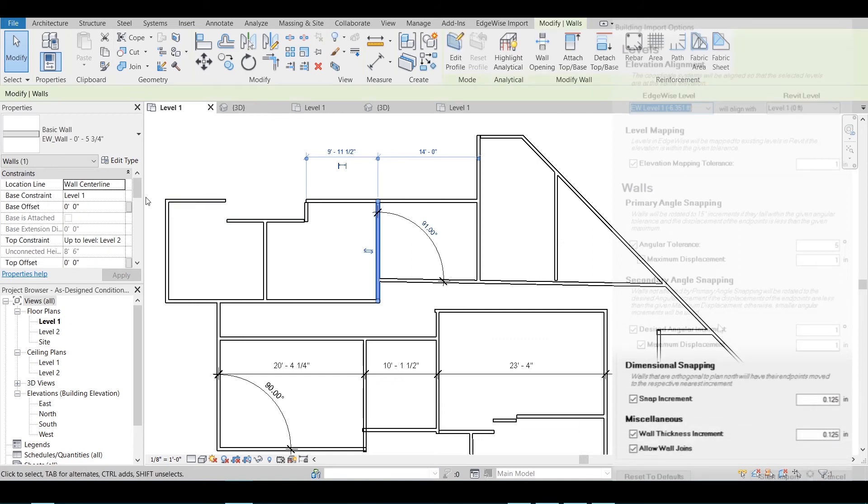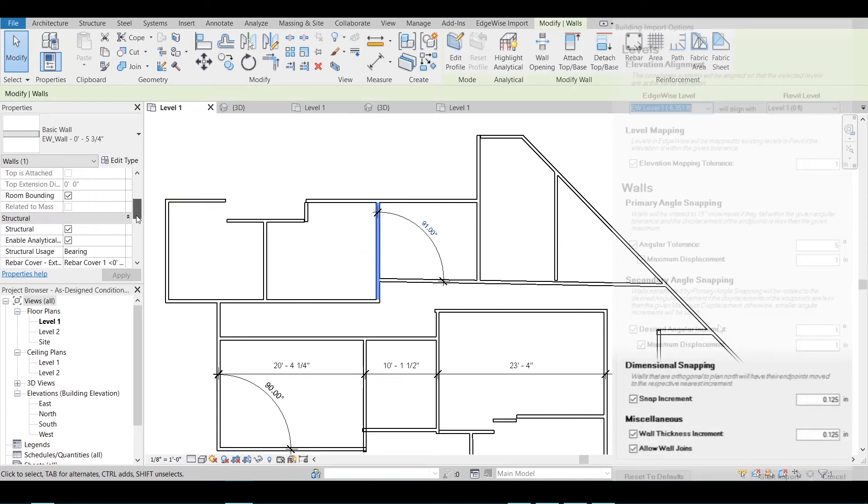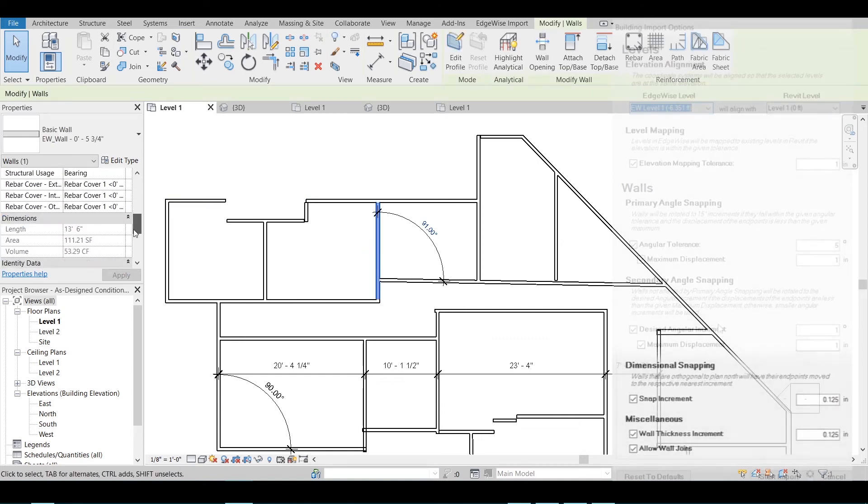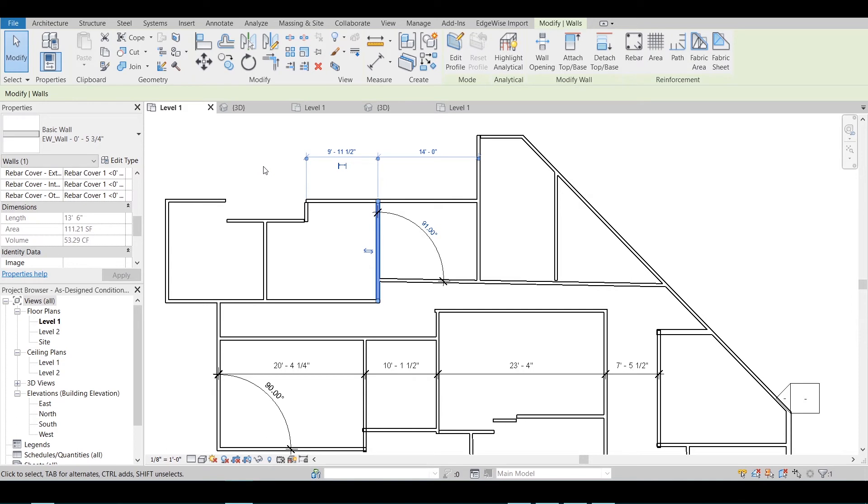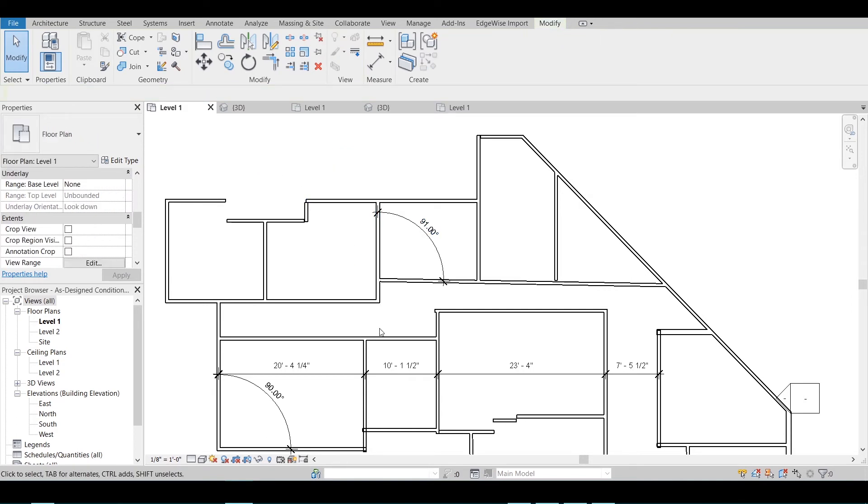Dimensional Snapping will snap endpoints of walls to the nearest respective increment if the walls are orthogonal to plan north. Wall Thickness Increment will snap wall thickness to the nearest respective increment.